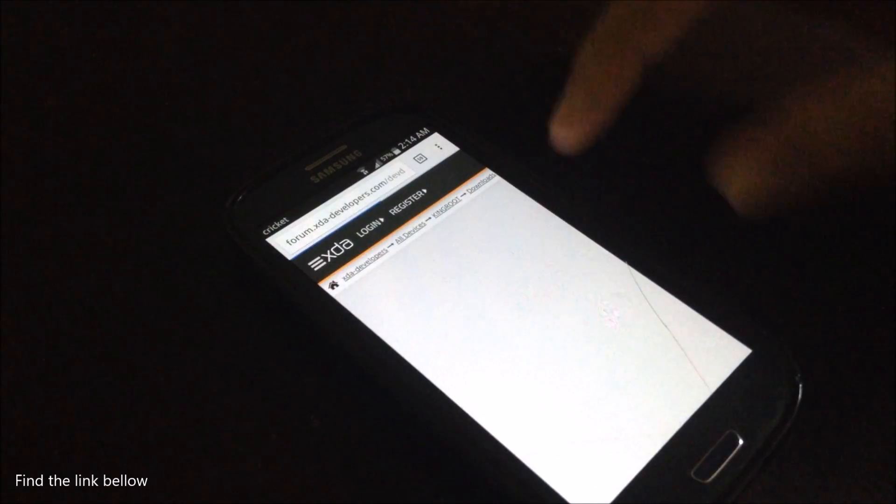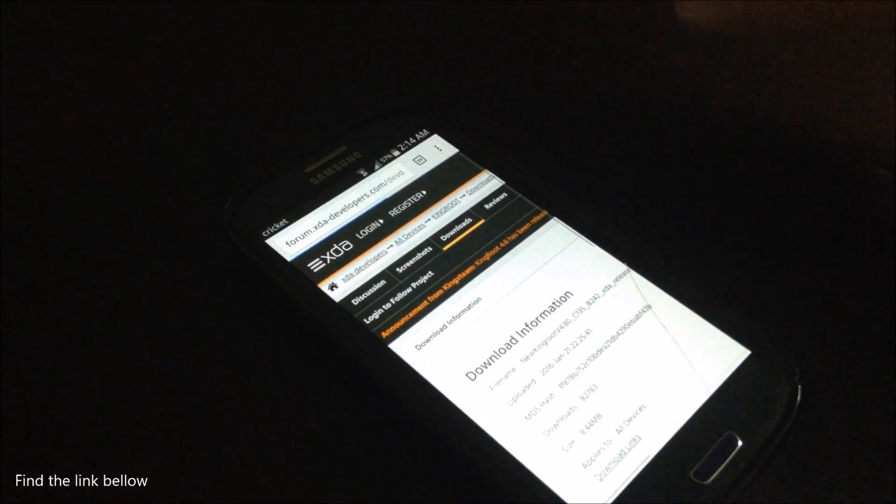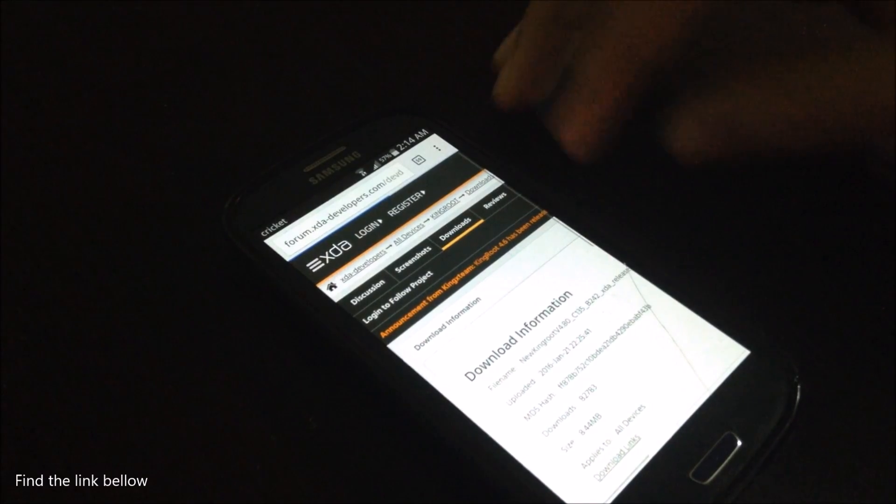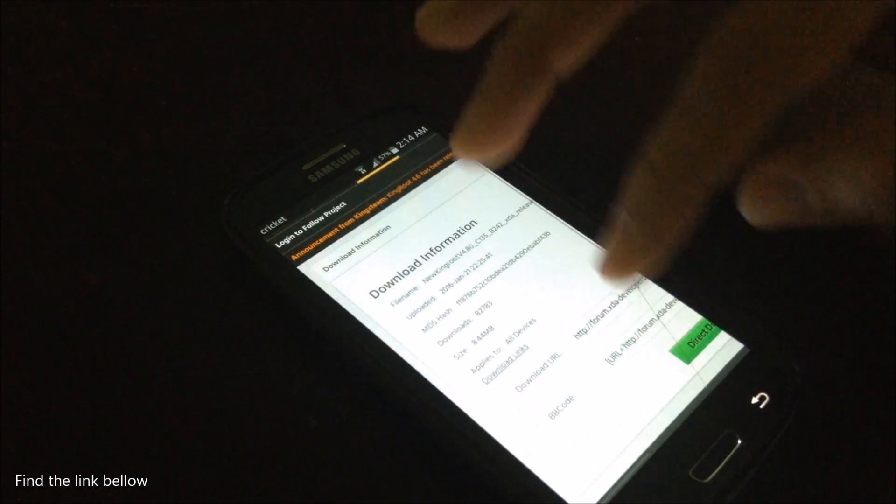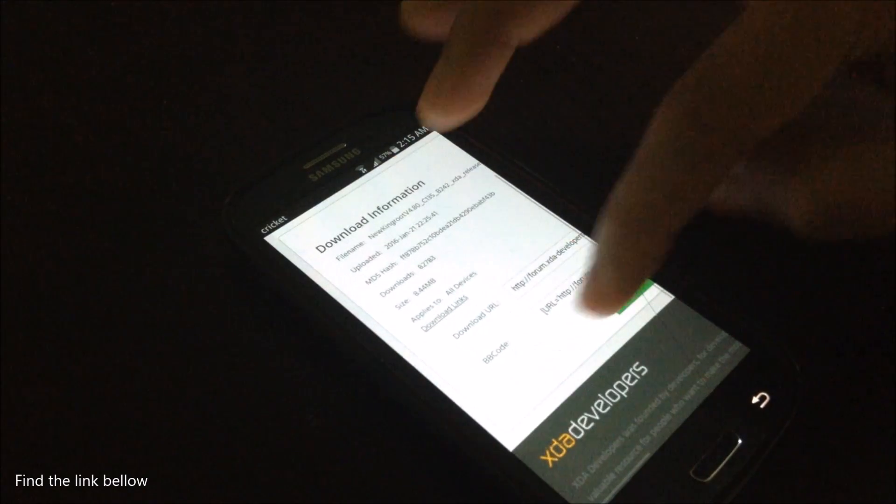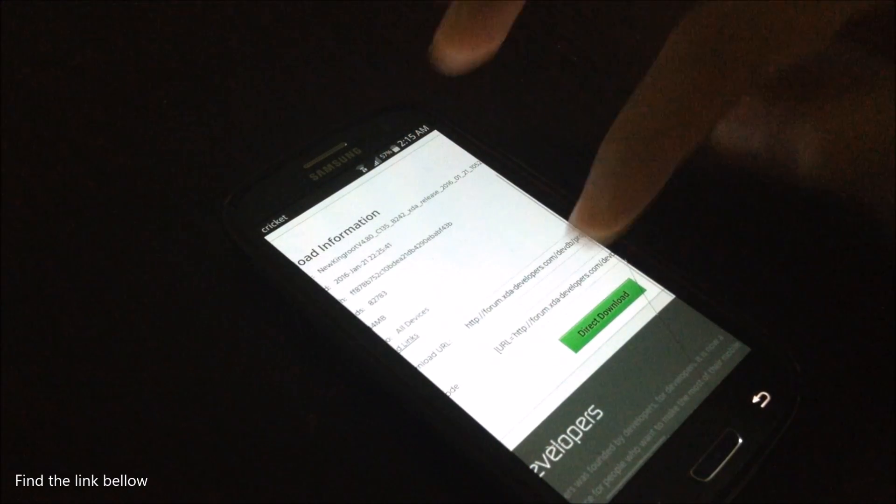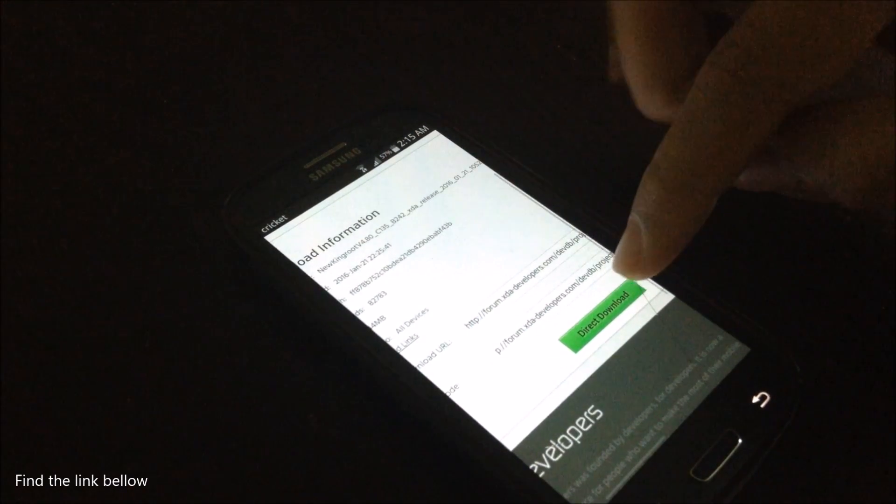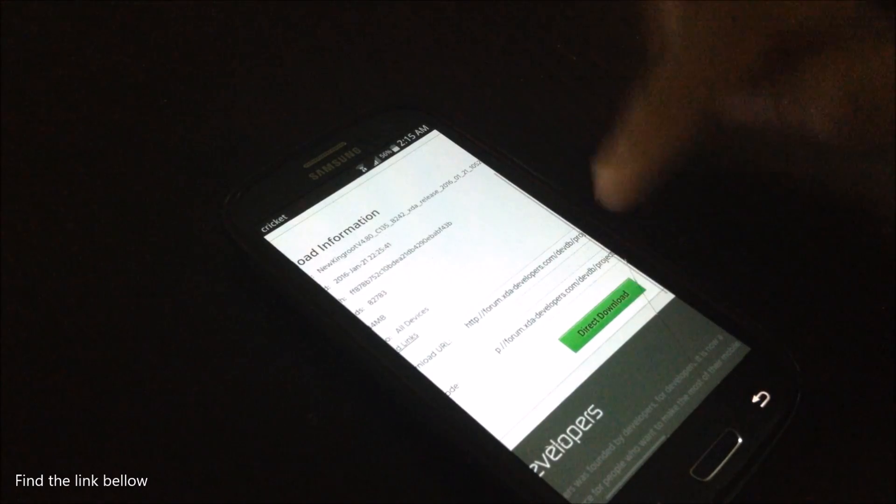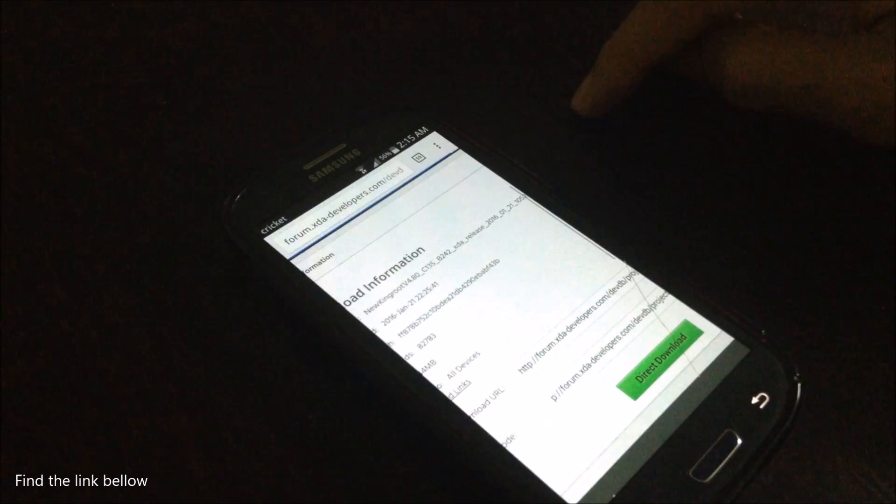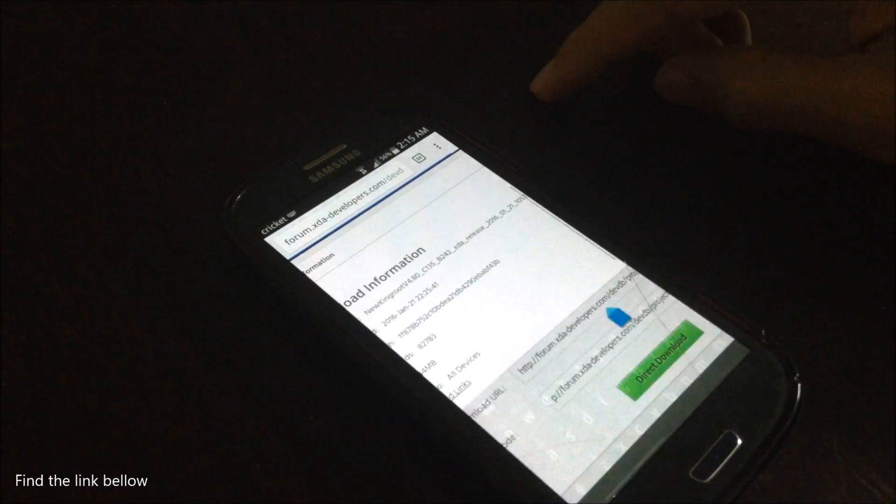So you click on this download and it's going to open to you another page where you're going to be able to directly download your application. So click on direct download and it should start in time now.